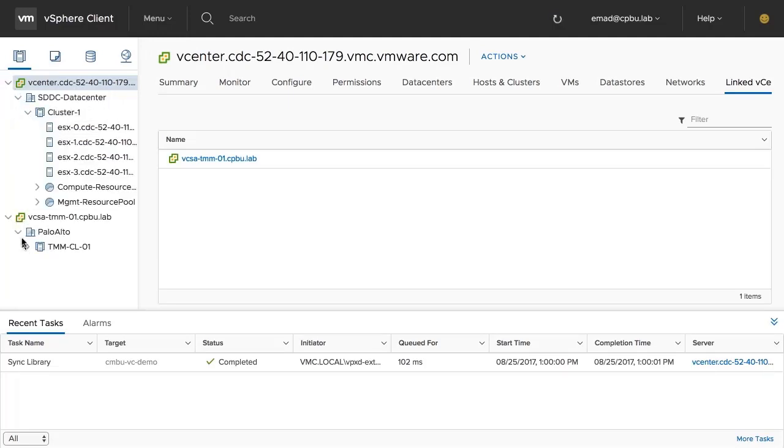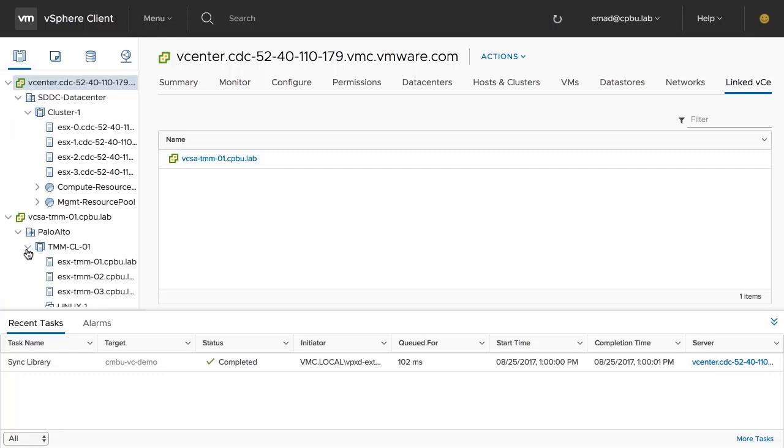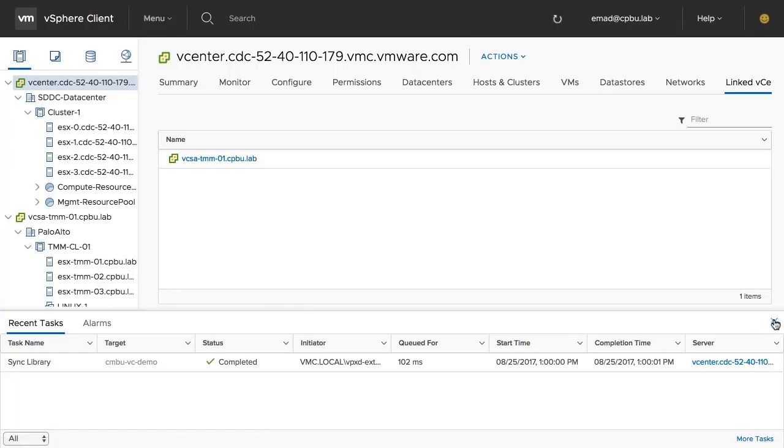This concludes the video on configuring hybrid linked mode for VMware Cloud on AWS. Thank you.